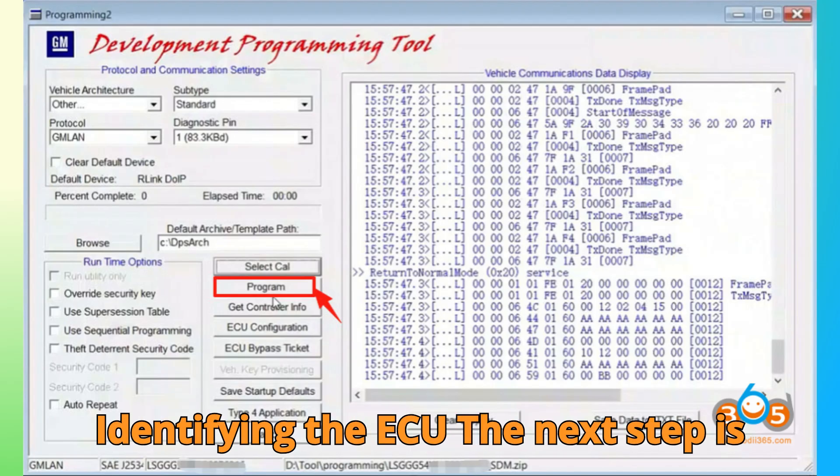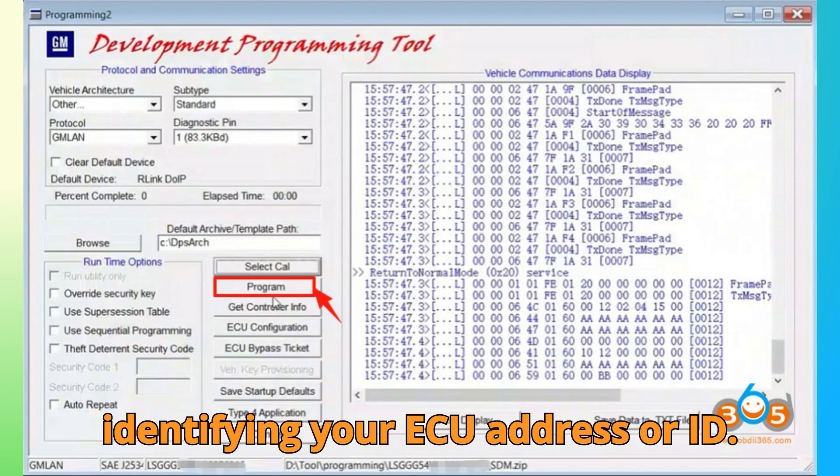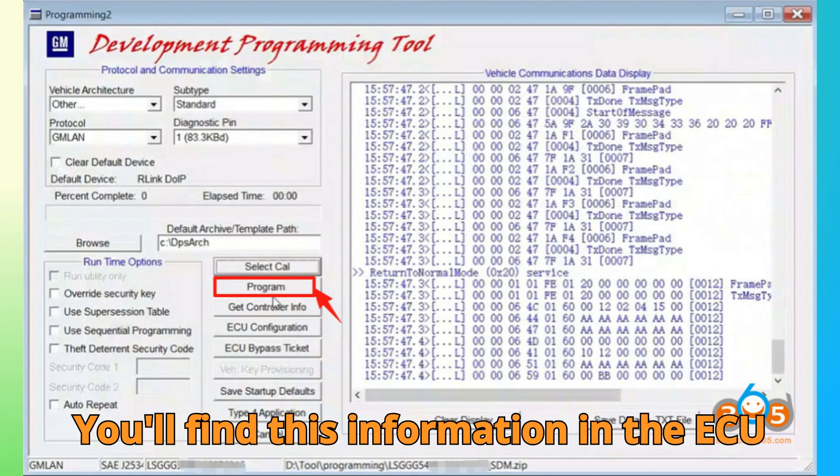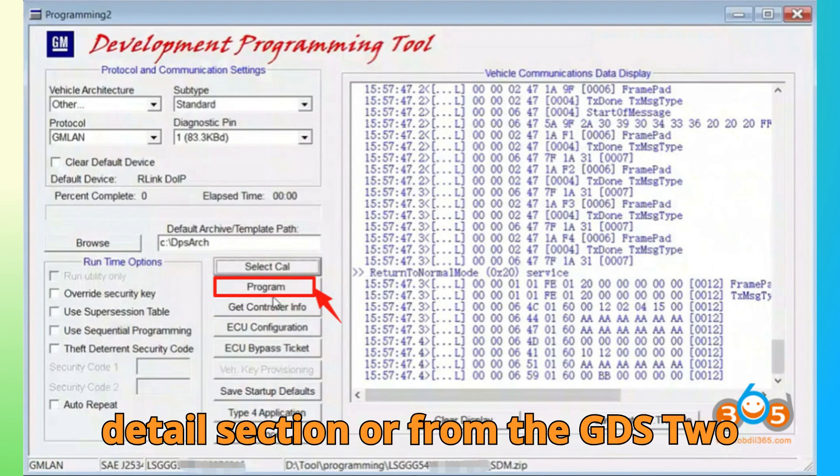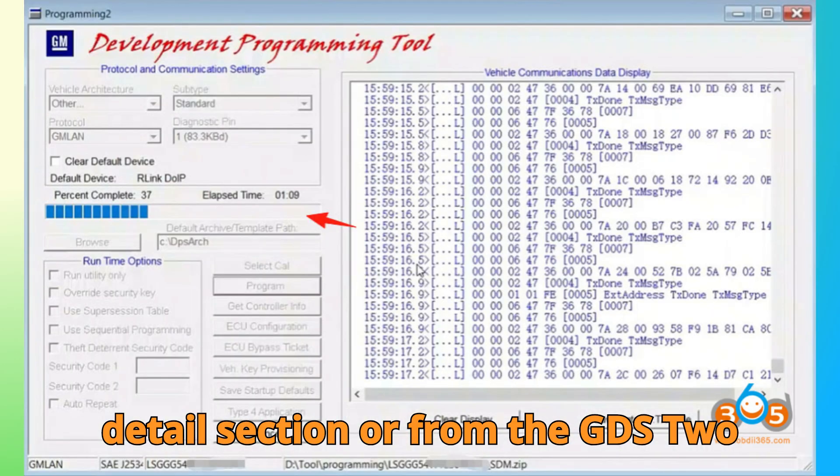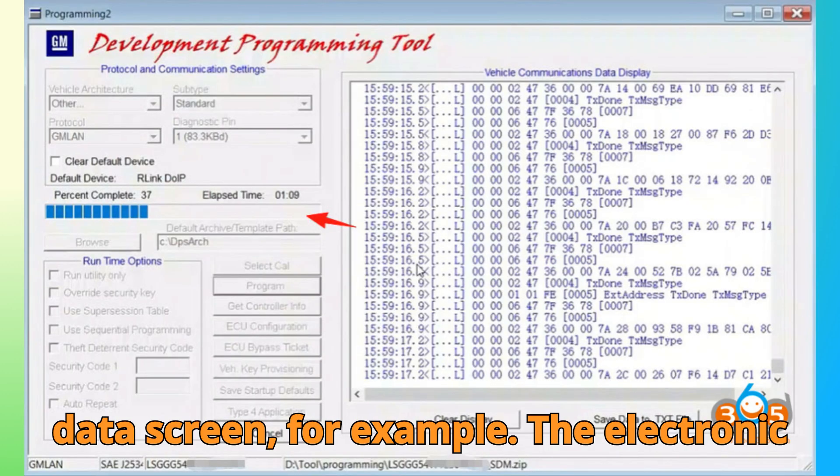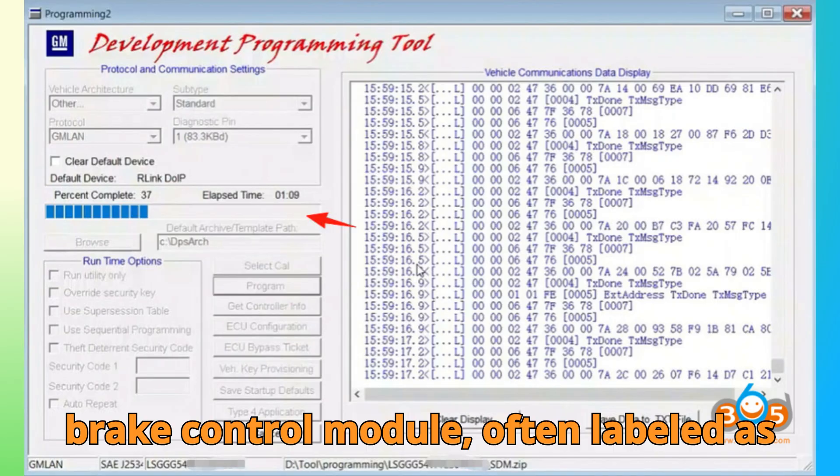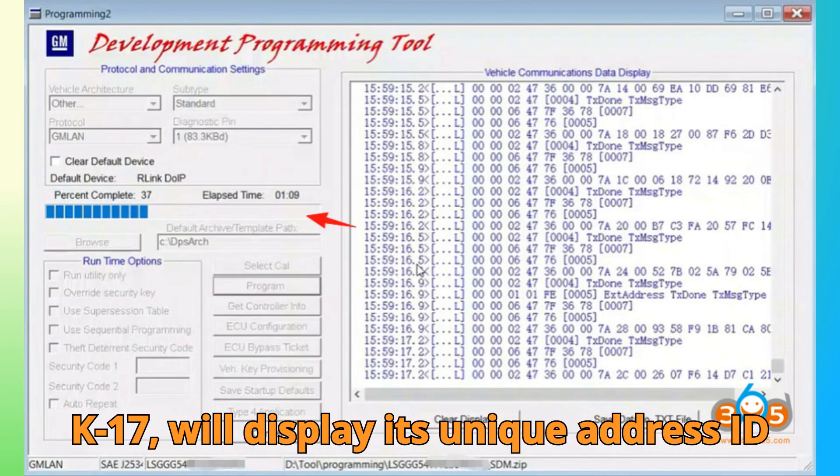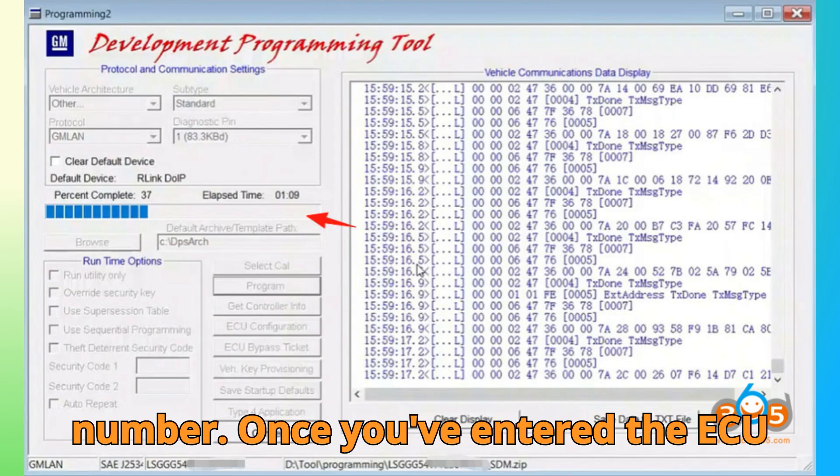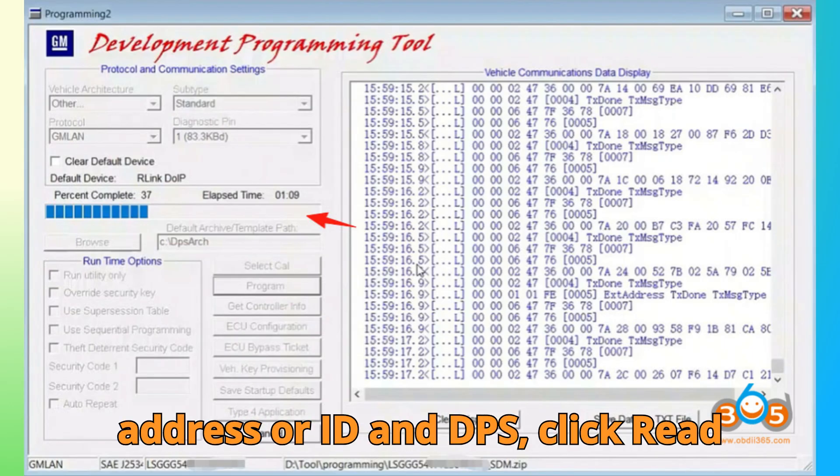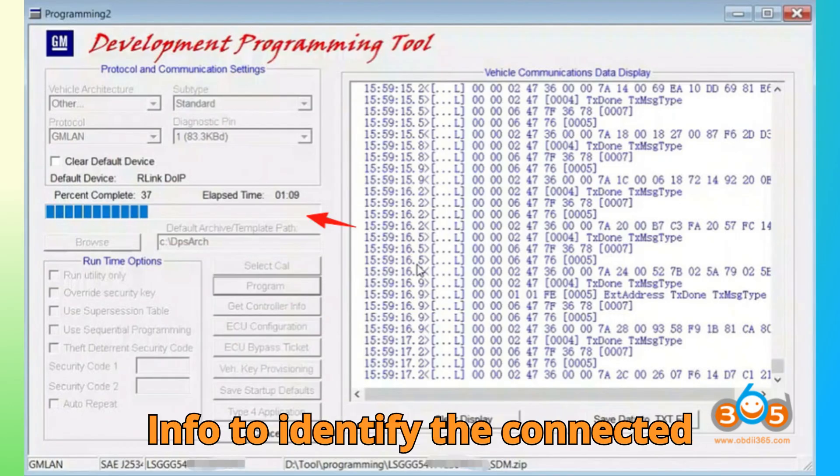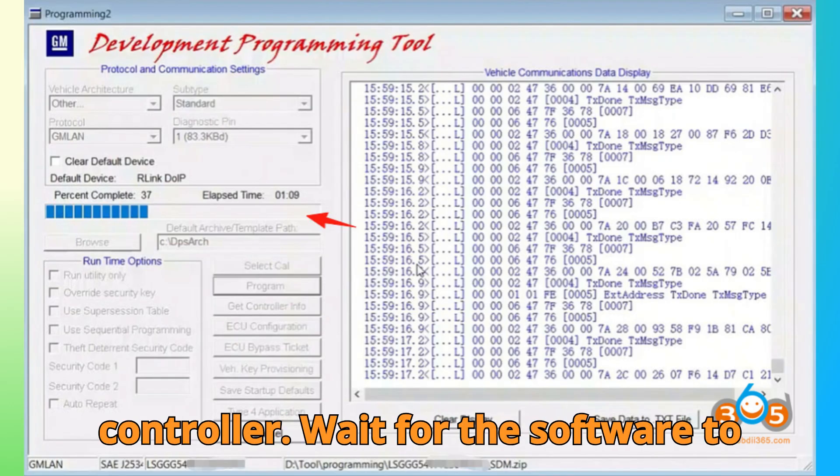Step 3. Identifying the ECU. The next step is identifying your ECU address or ID. You'll find this information in the ECU detail section or from the GDS2 data screen. For example, the electronic brake control module, often labeled as K17, will display its unique address ID number. Once you've entered the ECU address or ID in DPS, click Read Info to identify the connected controller.